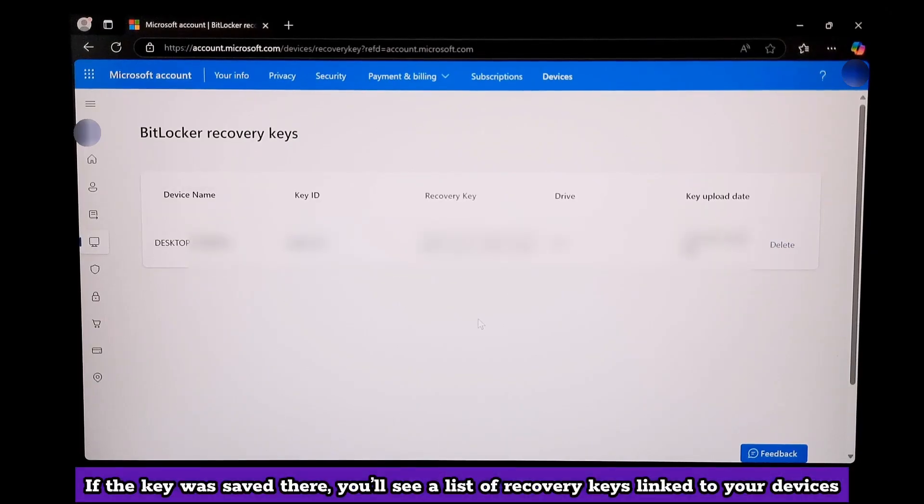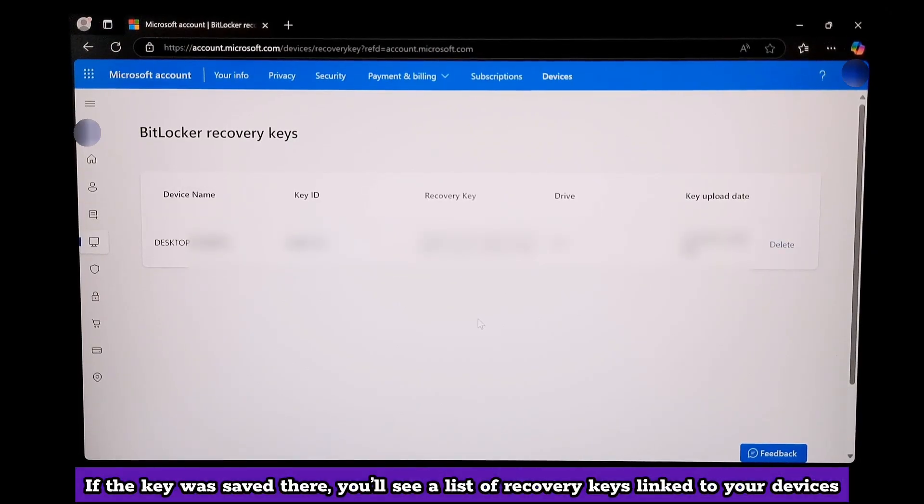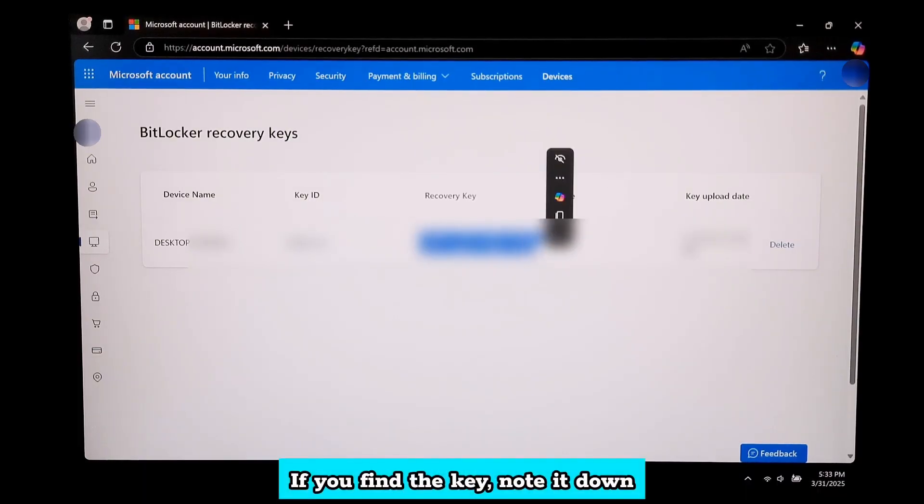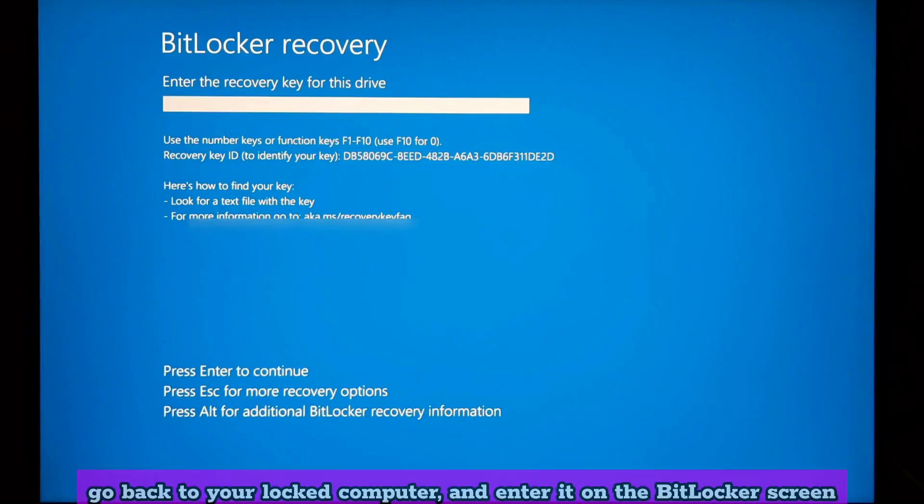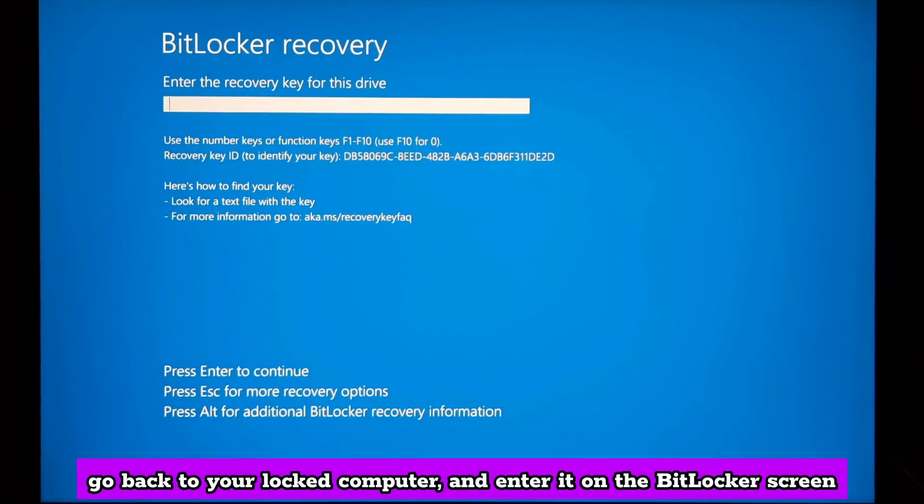If the key was saved there, you will see a list of recovery keys linked to your devices. If you find the key, note it down and go back to your locked computer.